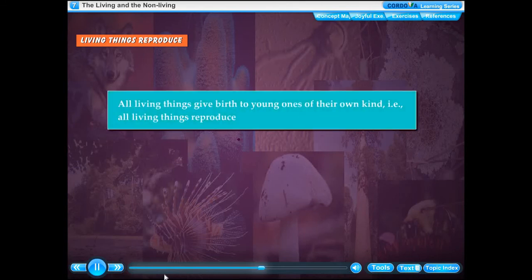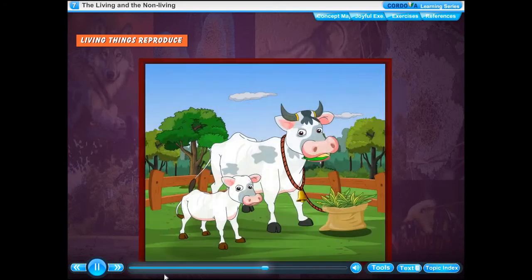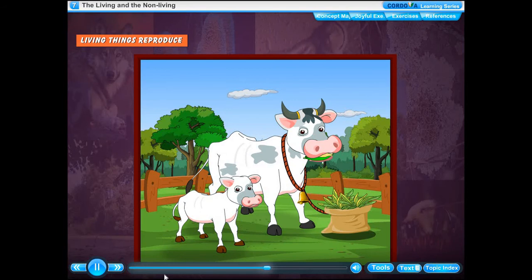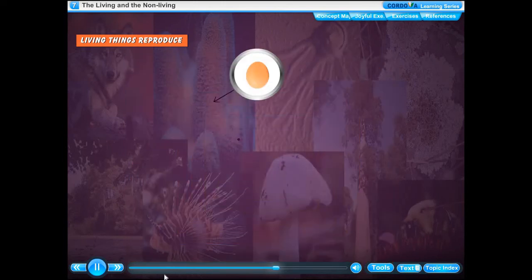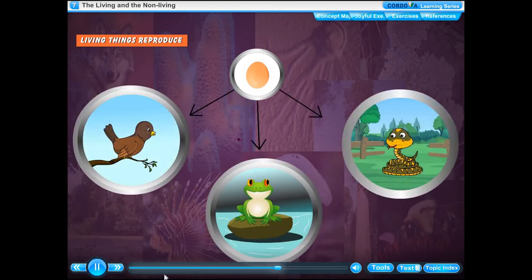Living things reproduce. All living things give birth to young ones of their own kind — that is, all living things reproduce. Animals like cows and cats give birth to young ones. Cows reproduce by giving birth to calves, whereas cats give birth to kittens. Human beings reproduce by giving birth to babies. Some baby animals like birds, frogs, snakes and mosquitoes hatch from eggs. Plants usually reproduce through their seeds or from other parts of the plant like stem and leaves.